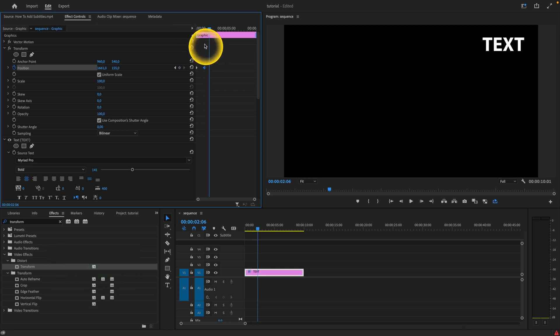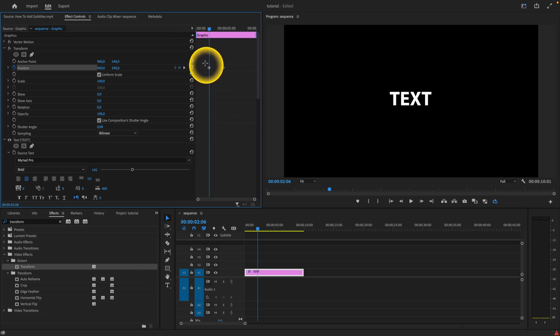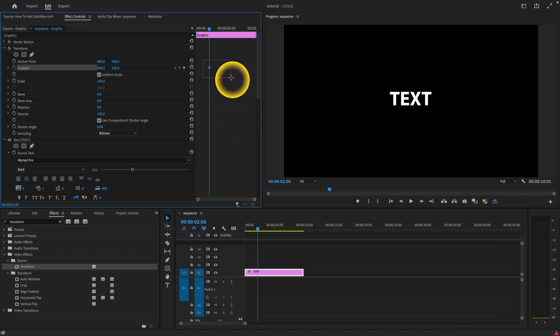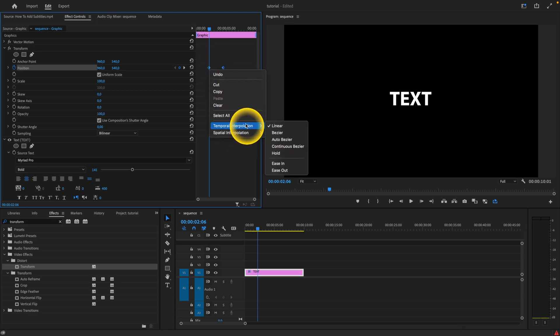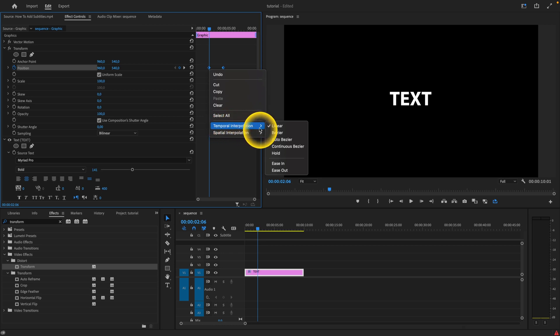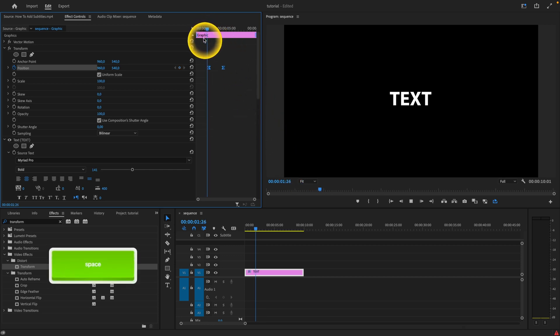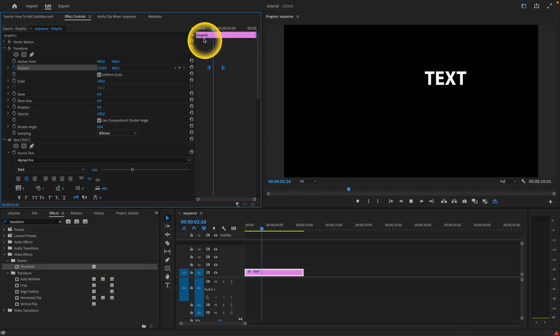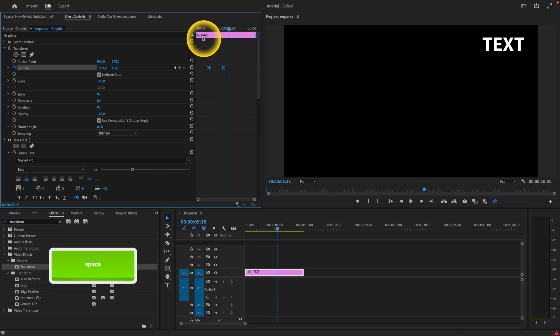Now if you want this animation to be smoother you can always go ahead and just select it, select both keyframes, right click and then down here in the temporal interpolation click on ease in or ease out. So I'll click on ease in and as you can see it's way smoother.